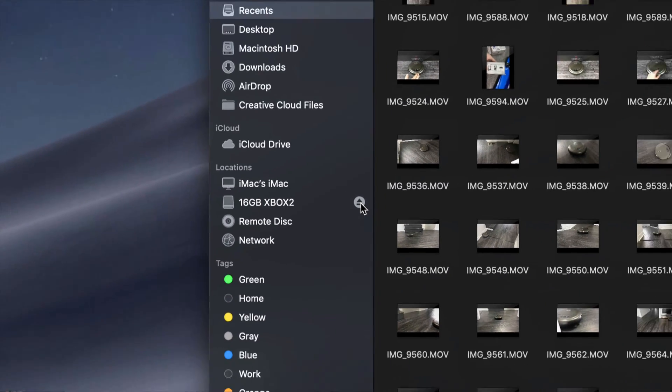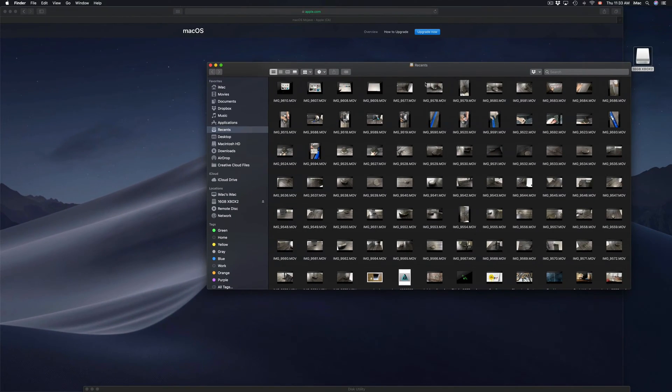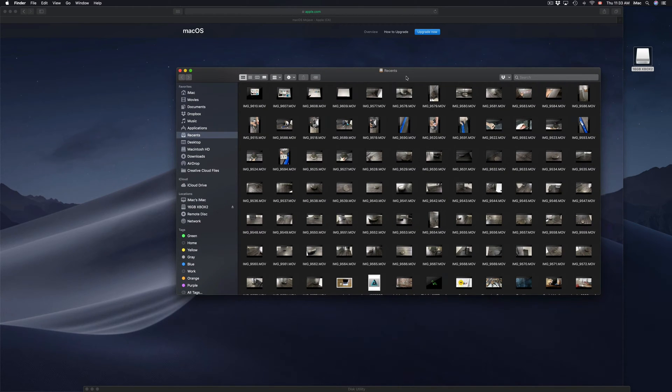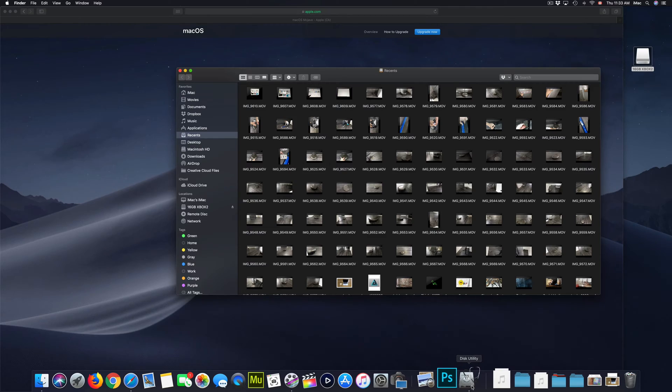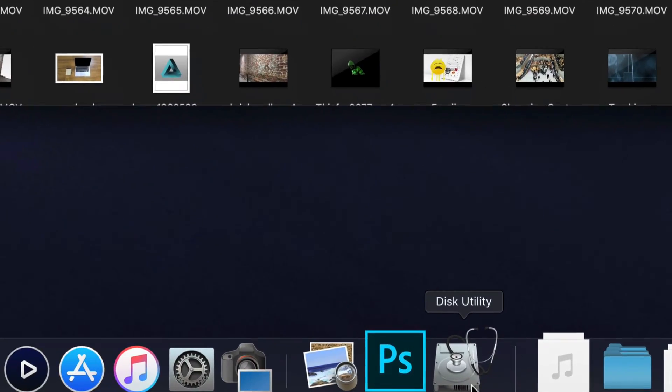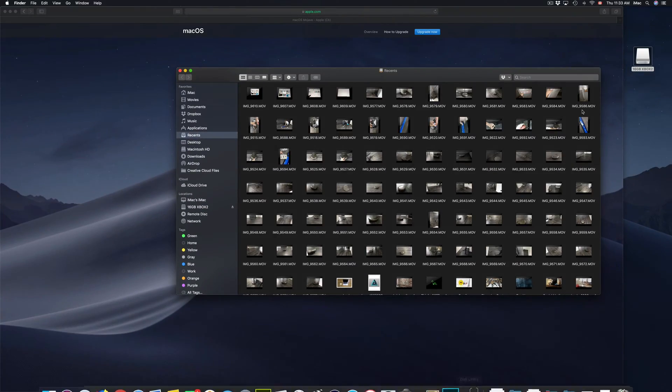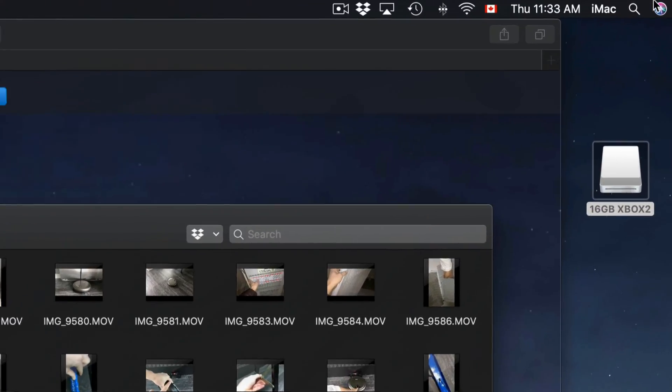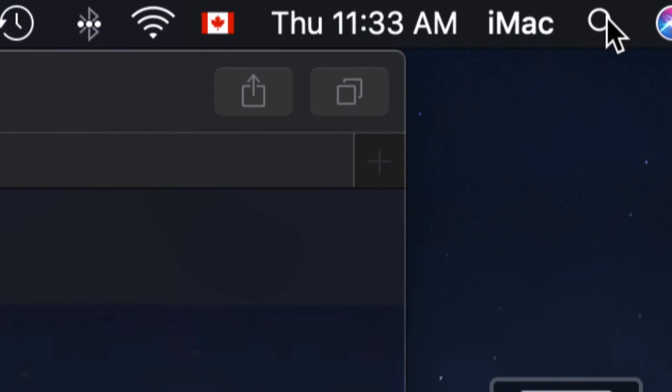If you still don't see it right here, then there could be a little bit of a problem, but don't worry about it. You can also go into Disk Utility, which is right down here. If you don't see it down here, just go into your Spotlight search, which is up here in the top right-hand corner.